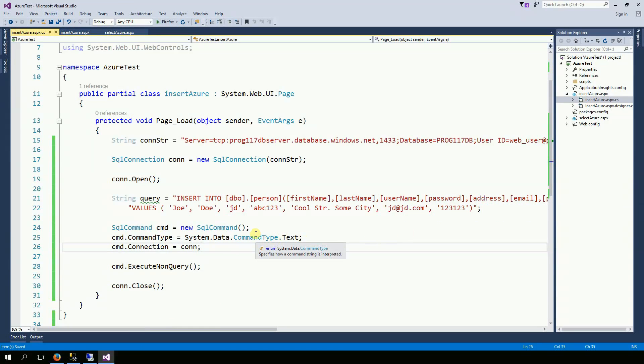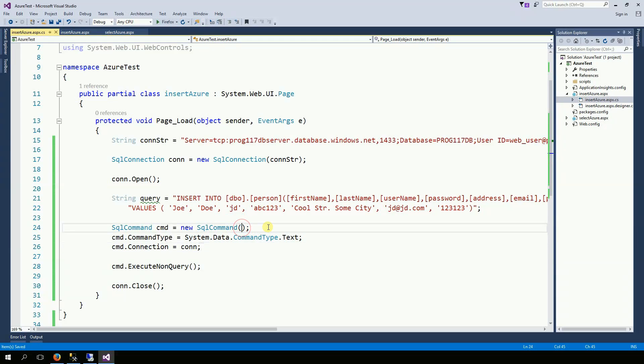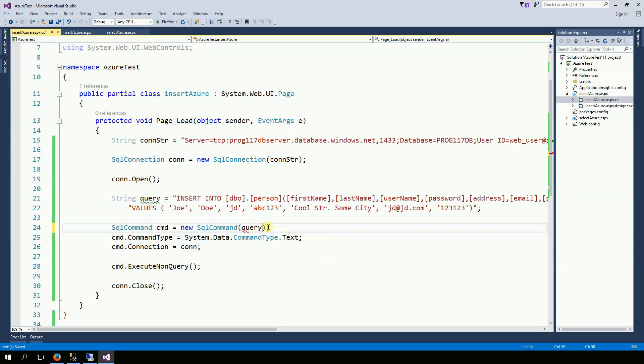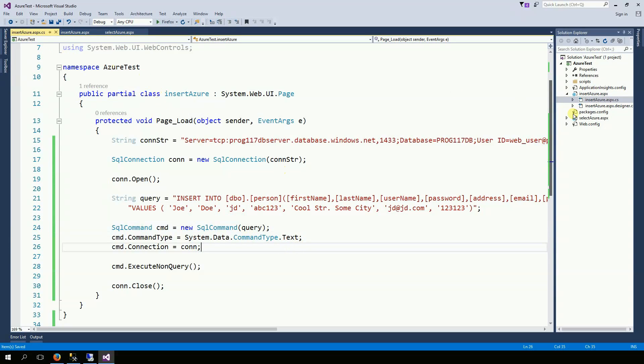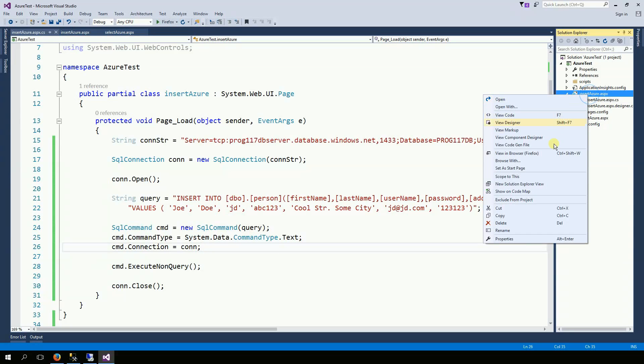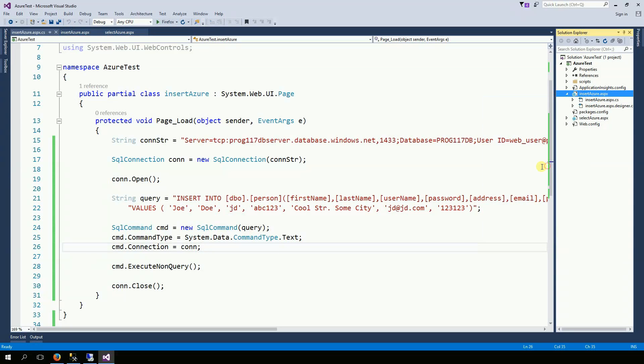Alright, so if I... Oops, forgot the query right here. And now I'm going to set as a start page.